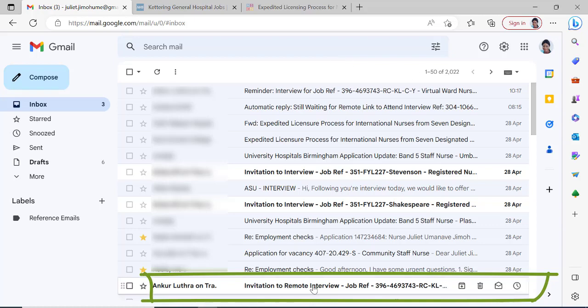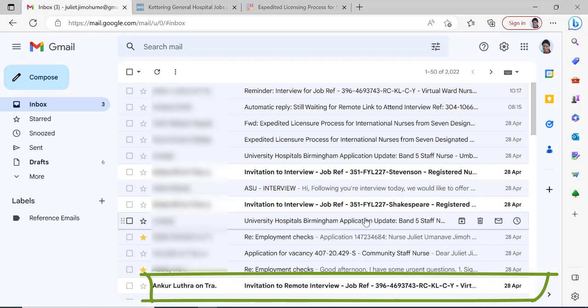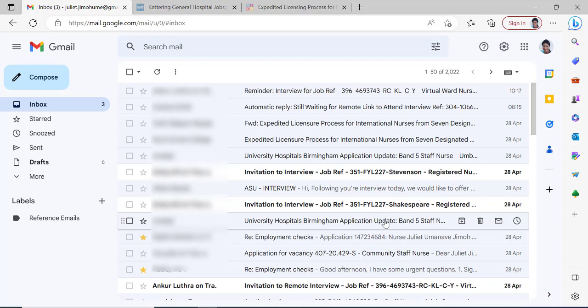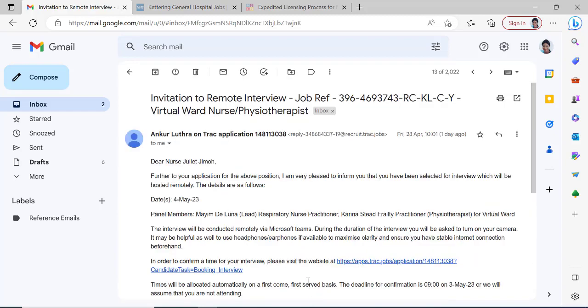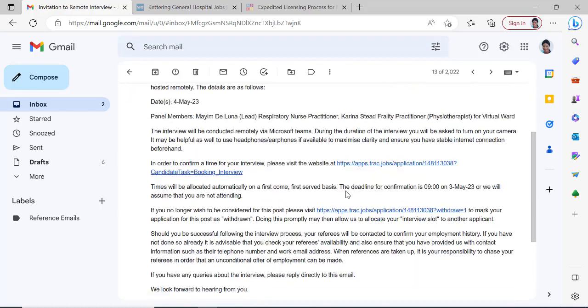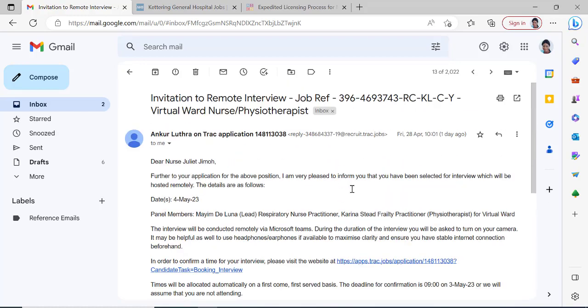I'm going to be opening this email right now — the one from Anko Lutra on track, invitation to remote interview. This interview will be done remotely, which means that I do not need to be present at the interview venue. I've applied for this job as an international applicant. You may want to click through it and see what the message is about — this is the content of the message.